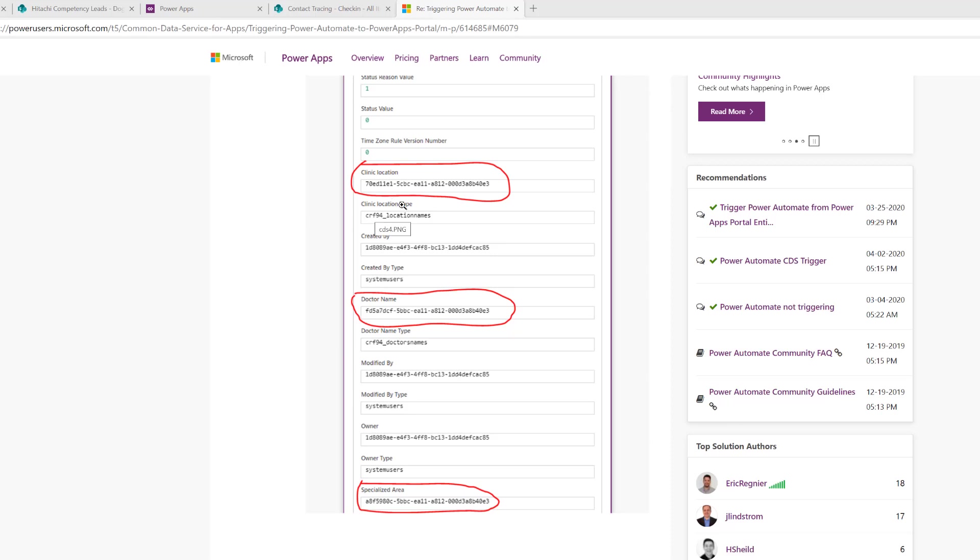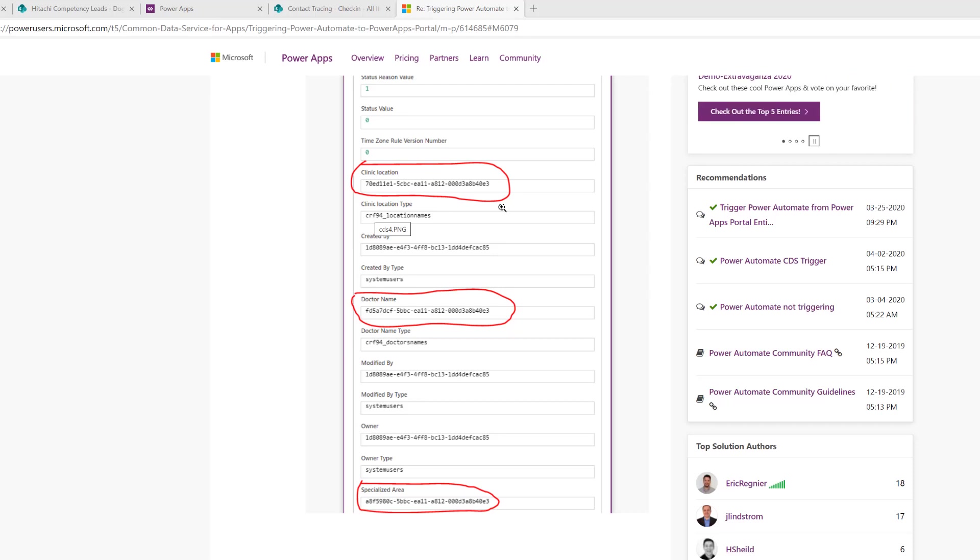The answer is that is the ID in the lookup field. The lookup field stores the ID of the record, it doesn't store the name of the record. So what you have to do is get that information.